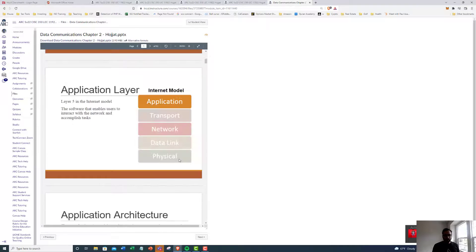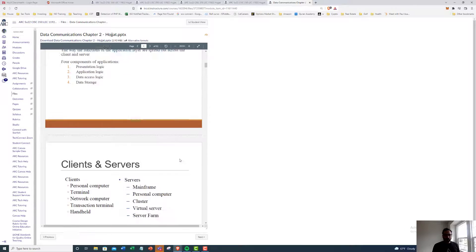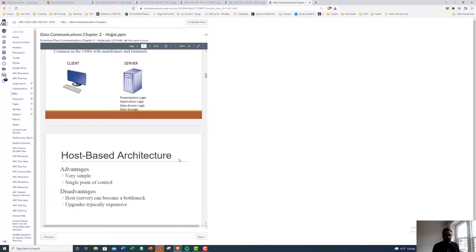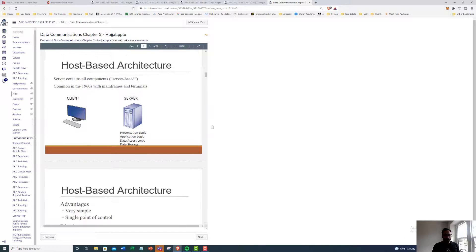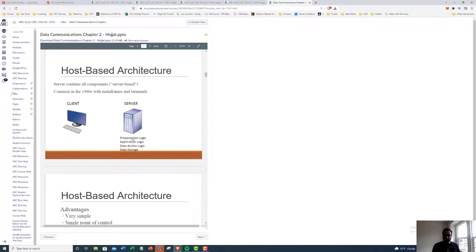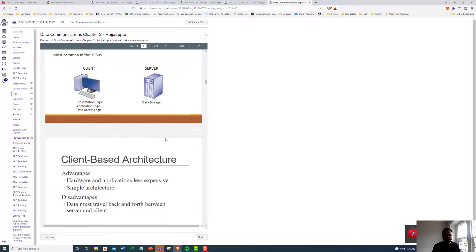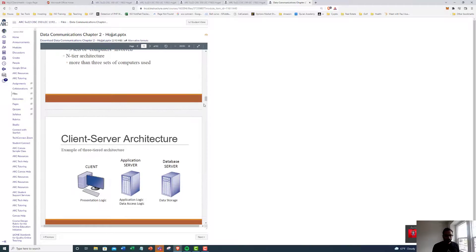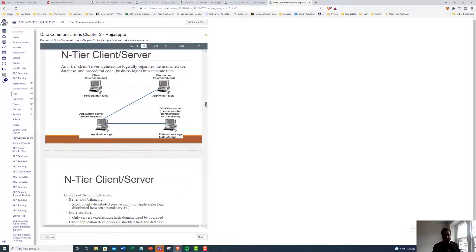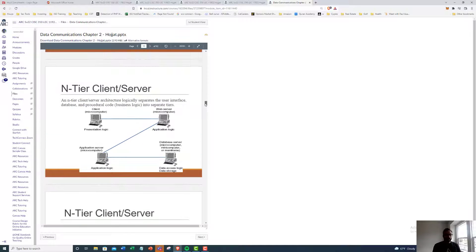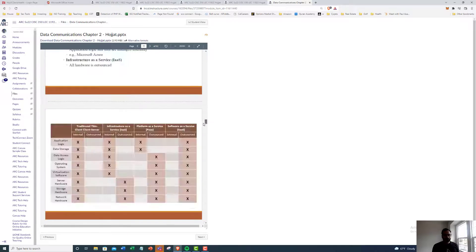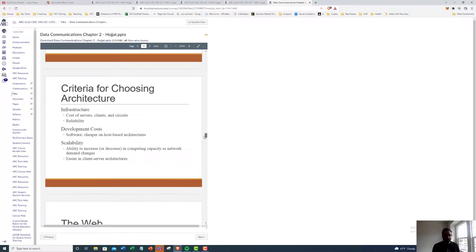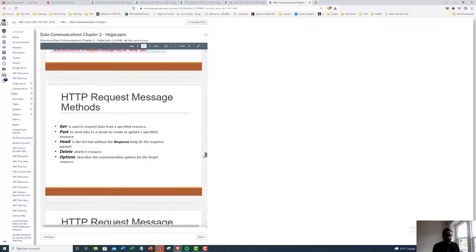So this here, we're going to be talking about the client server, these different types of architectures. What's client server, what's n-tiered, and so on.